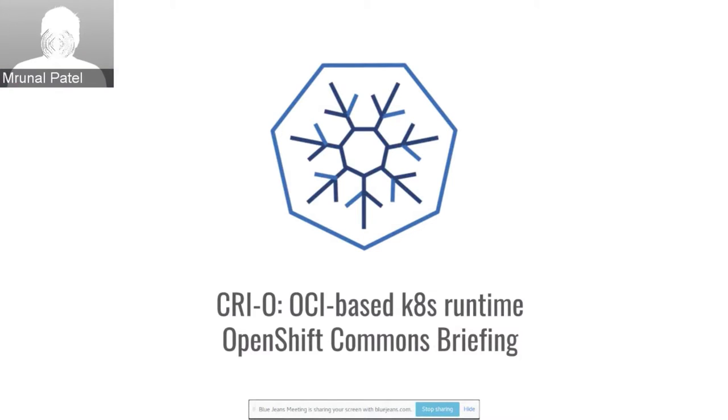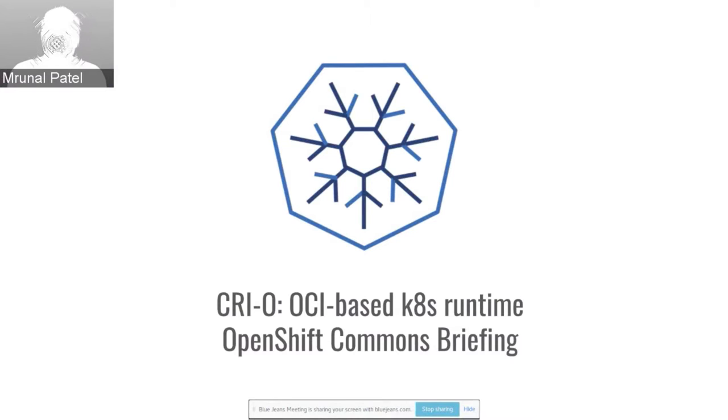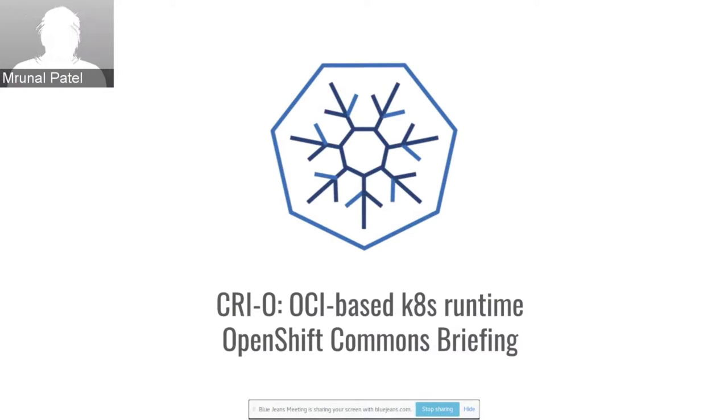Sure. Hi, I'm Munral Patel. I work on the containers team at Red Hat. I'm a maintainer of the OCI runtime specification, the run C and lib container projects. And lately I've been busy with the cryo project.